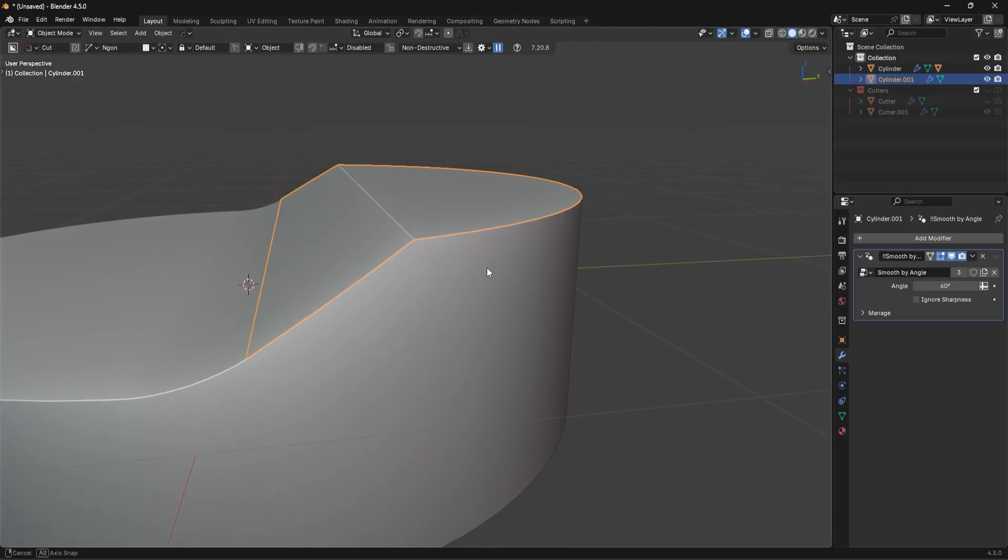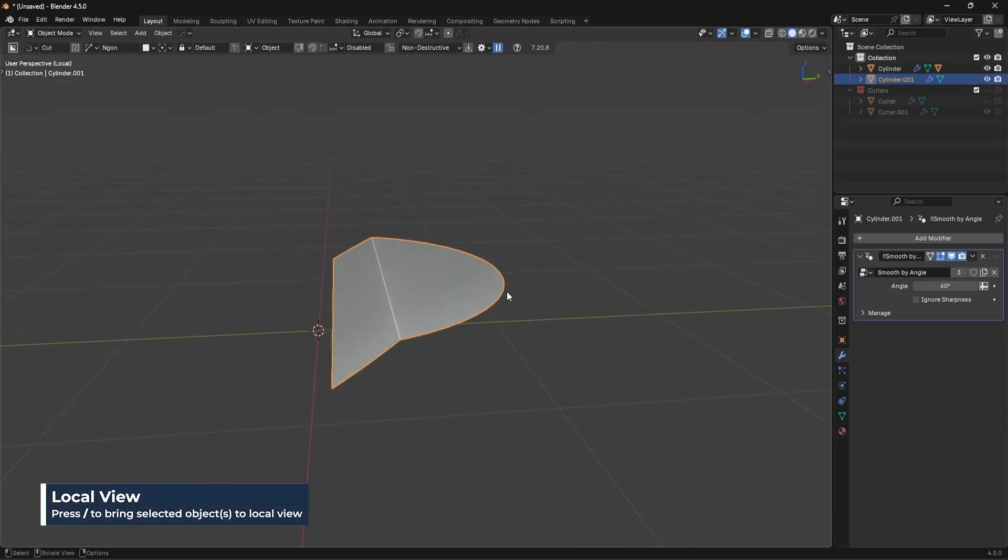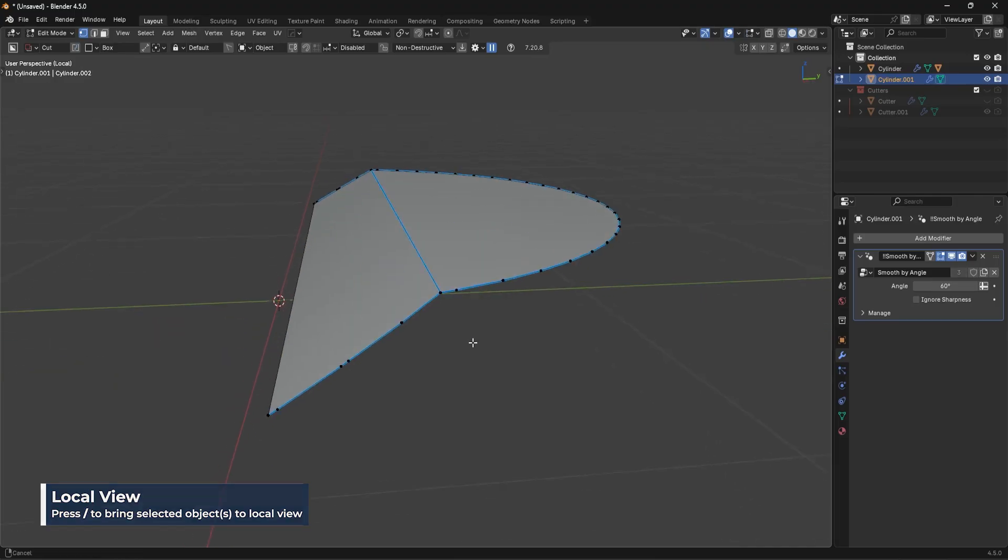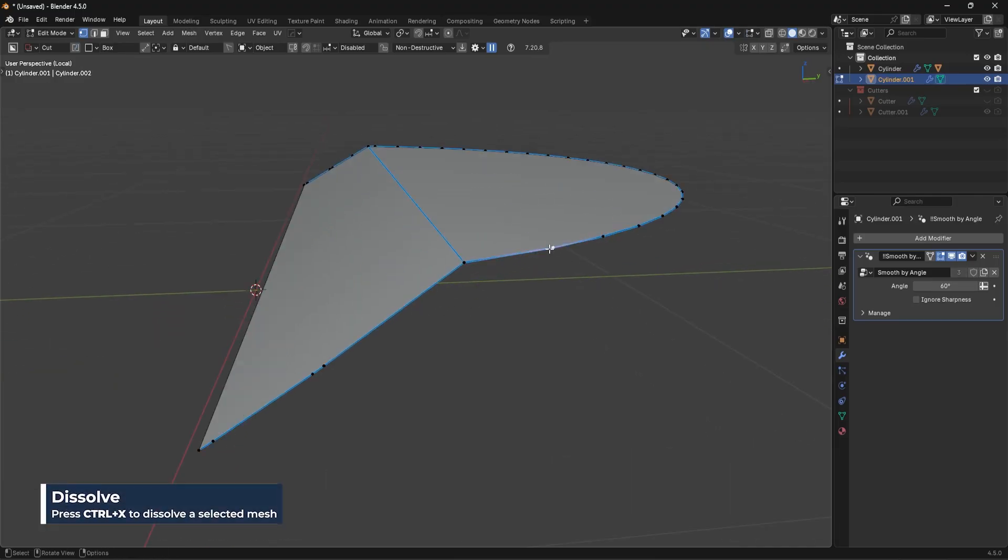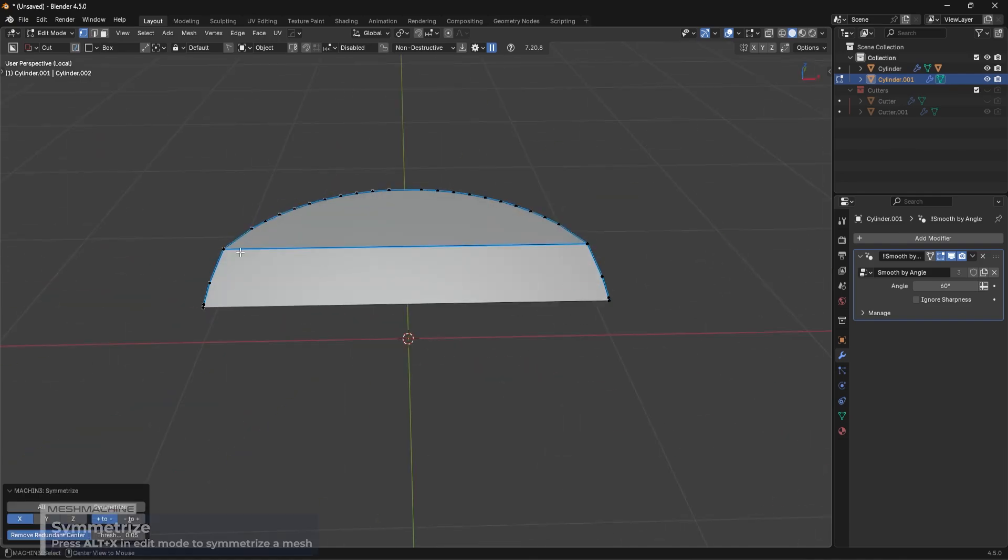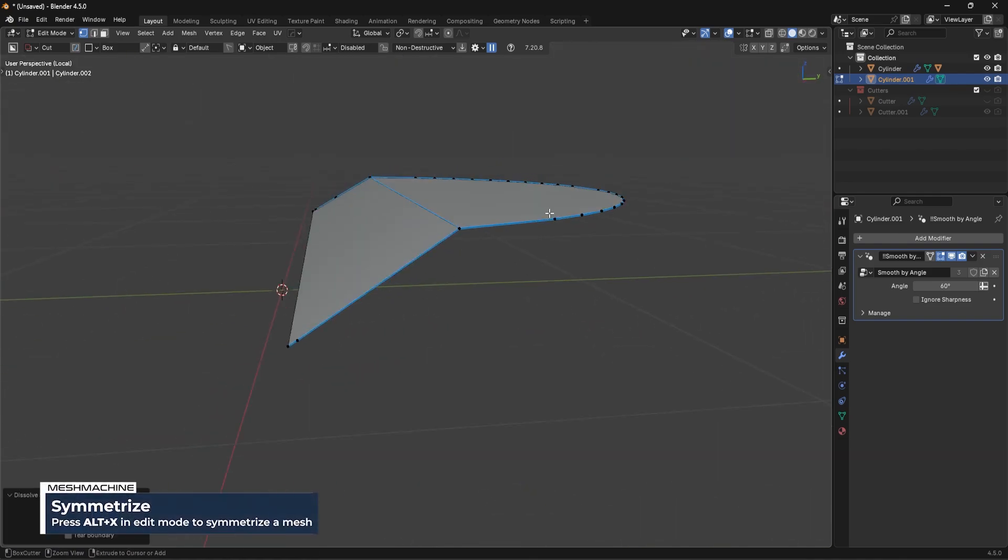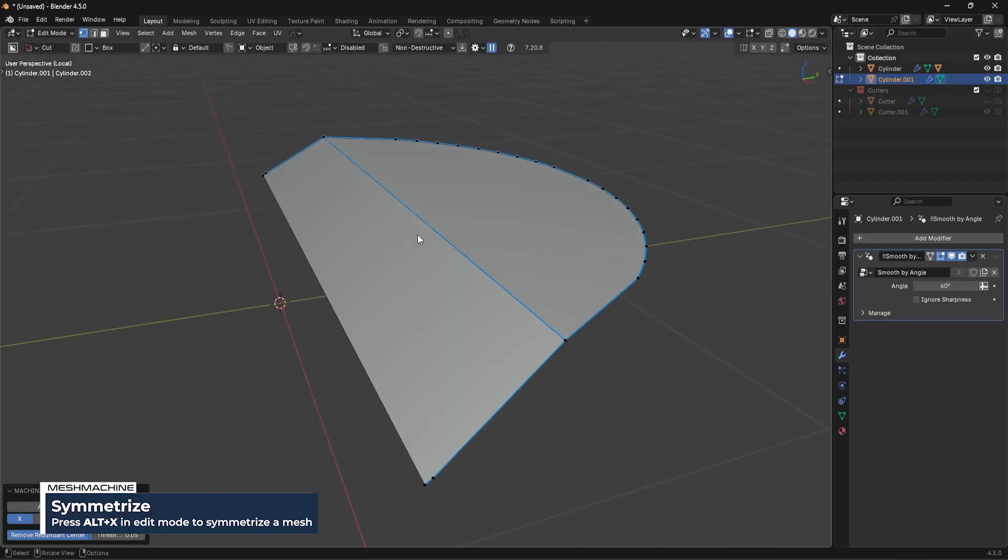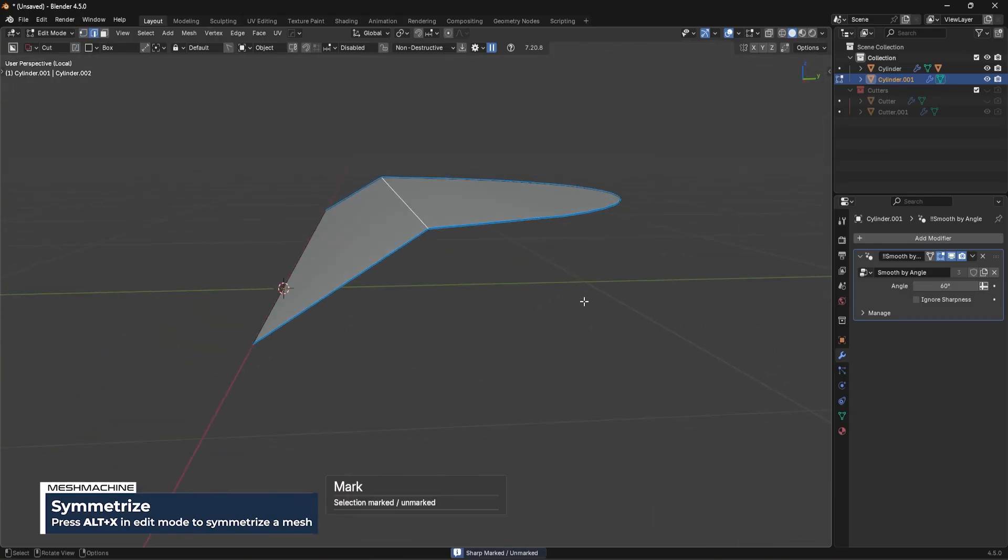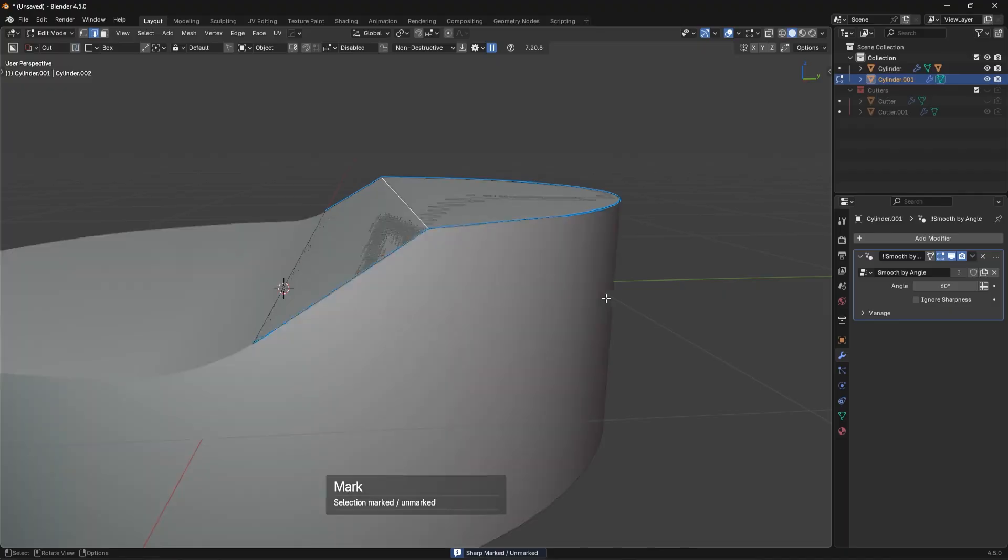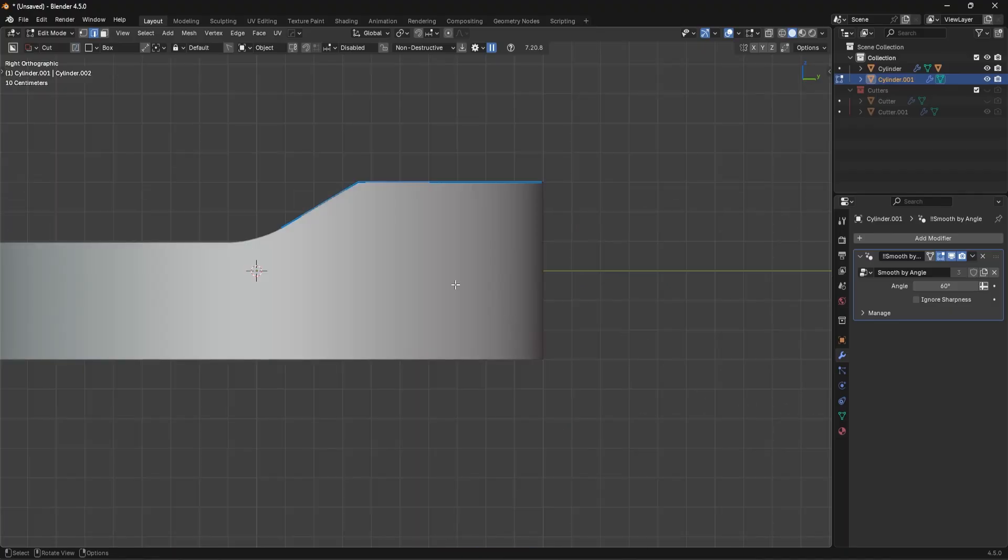I'm going to go ahead and press the forward slash key on the number pad. And I'm just going to, in this case, dissolve out these vertices around here. It's okay to do this because we're going to be using this as a boolean without affecting the main shape. Then I can take this edge. Let's go back into global view with forward slash on the numpad and check this out.